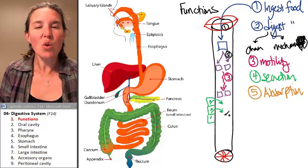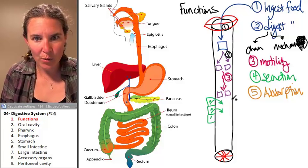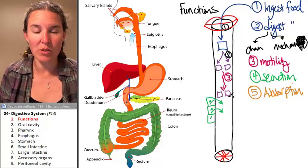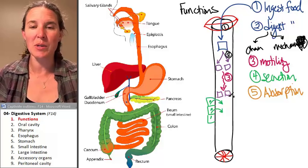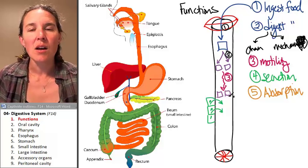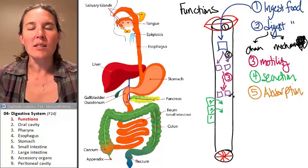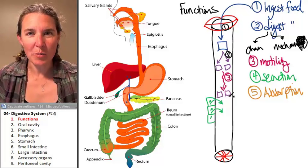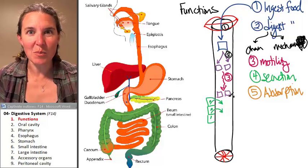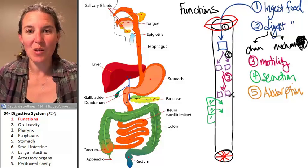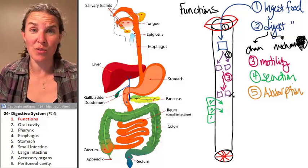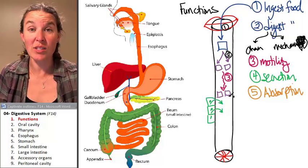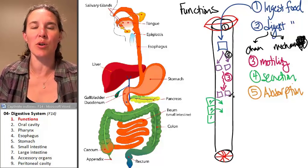So once you break down your chemicals, your food — it gets digested into smaller pieces — what is the point of breaking it into smaller pieces in the first place? Well, your cells actually cannot use the hamburger directly. Your cells have to use the molecules in the hamburger.